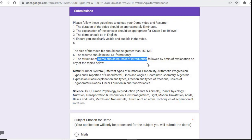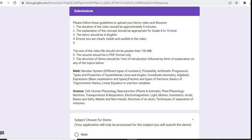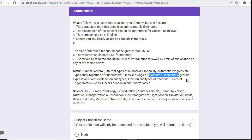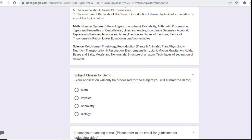They have already given some topics for maths: number system, different types of numbers, probability, arithmetic progression. You can read all the topics and whichever topic you feel you are comfortable with, you can go with that. There are some topics of science also: cell, human physiology, reproduction, plant physiology, transportation, respiration. They have given all the topics from physics, chemistry, and bio, so you can pick the topic according to you and make a demo video for that.